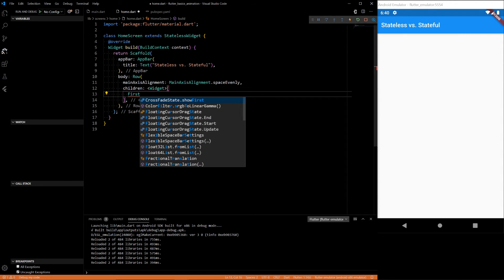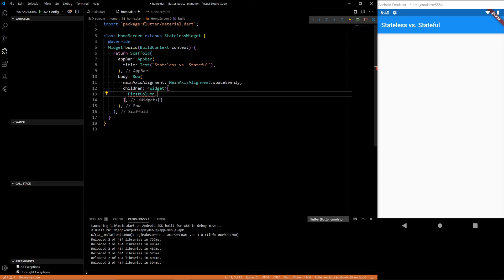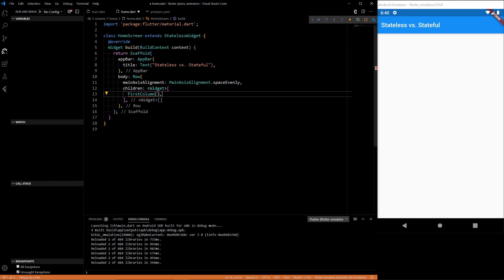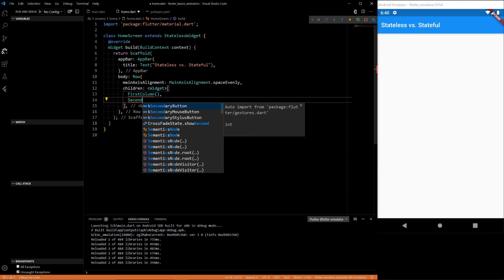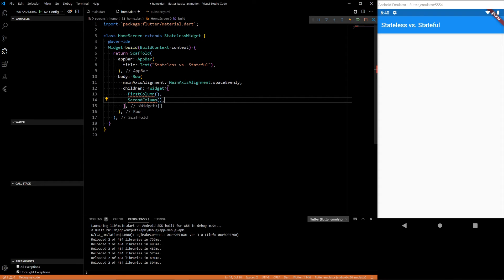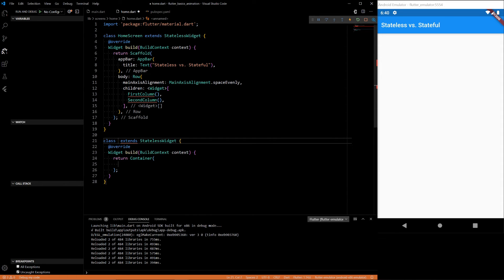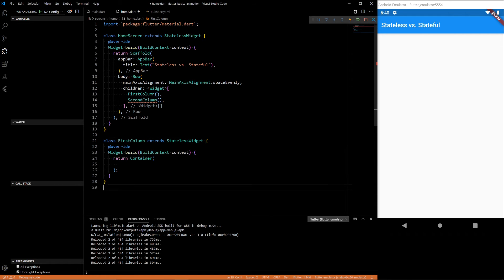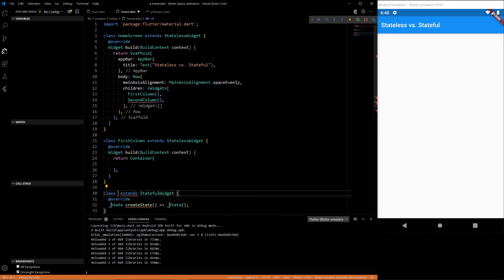First one is going to be called first column. And second one is going to be called second column. And let's define it here. So first column is going to be a stateless widget. Then our second column is going to be a stateful widget.